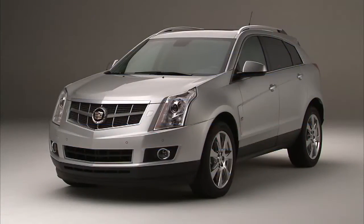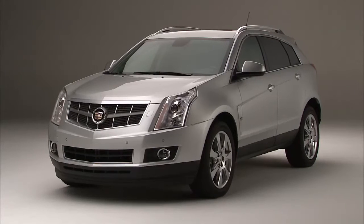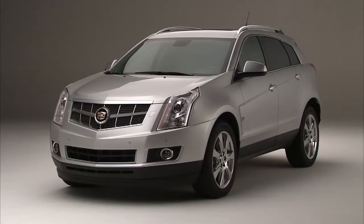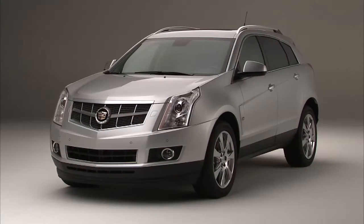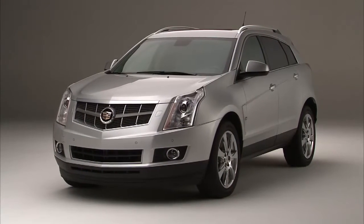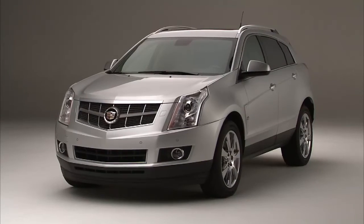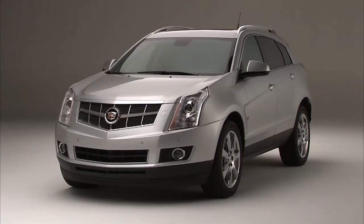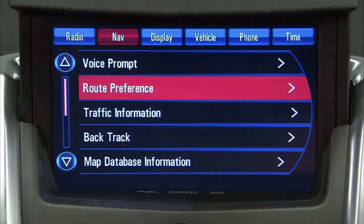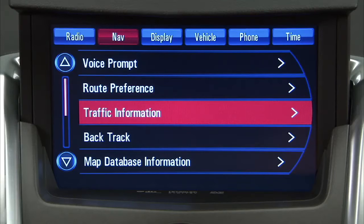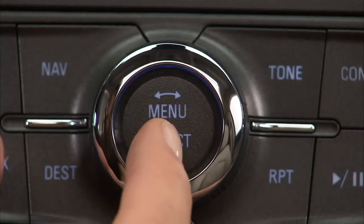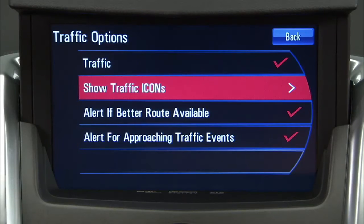Your vehicle may be equipped with an XM NAV traffic receiver, a subscription service provided by XM Satellite Radio. If you are a subscriber, to access, press the Traffic Information button. Reference your Owner's Manual for further detail.